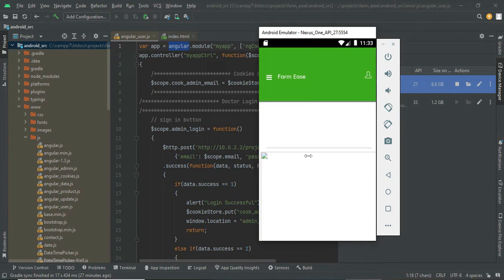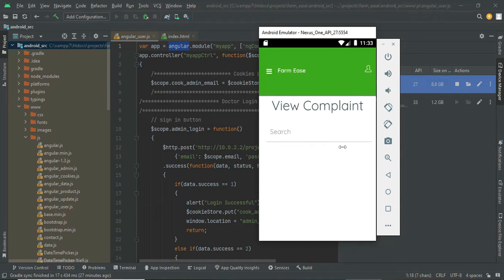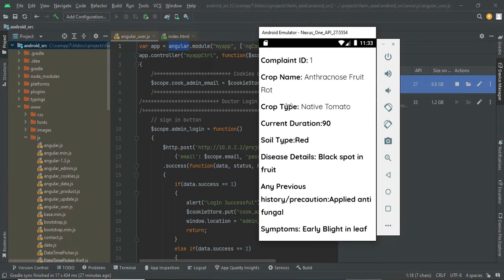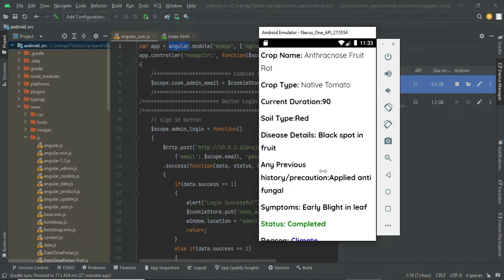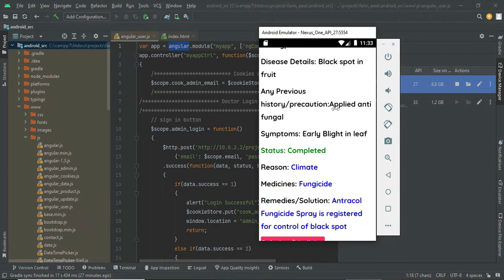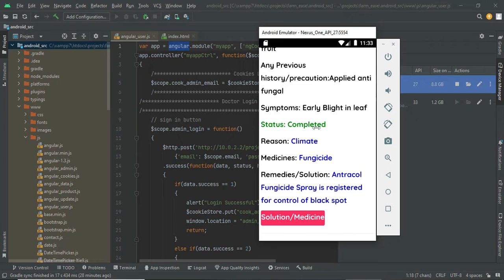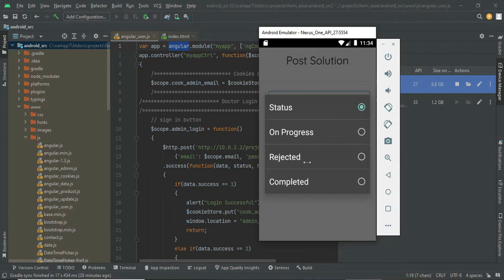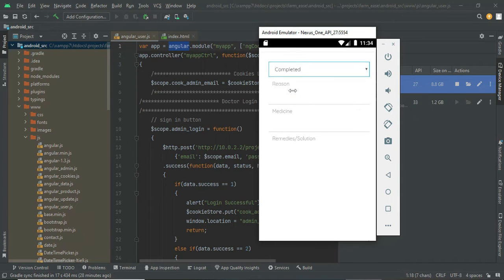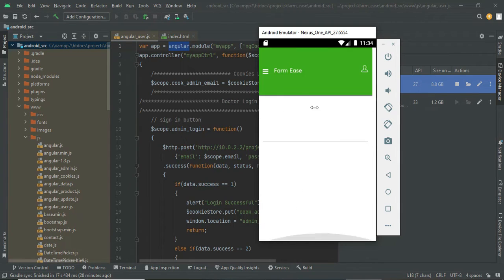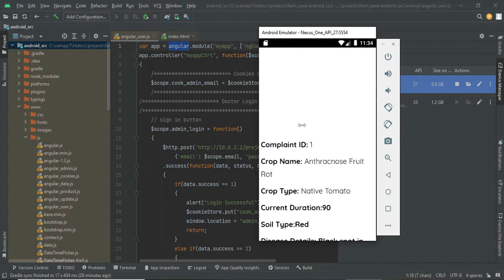If you go to the complaint module, you can view the complaint image, the crop name, and the crop type. You can see what kind of disease they got, like black spot disease, and any precautions. The admin will update the status — from in-progress to completed — and will provide the reason, including what medicines to follow and what solutions to apply. This update is done from the admin side, and the admin will provide the solution for any problem submitted.